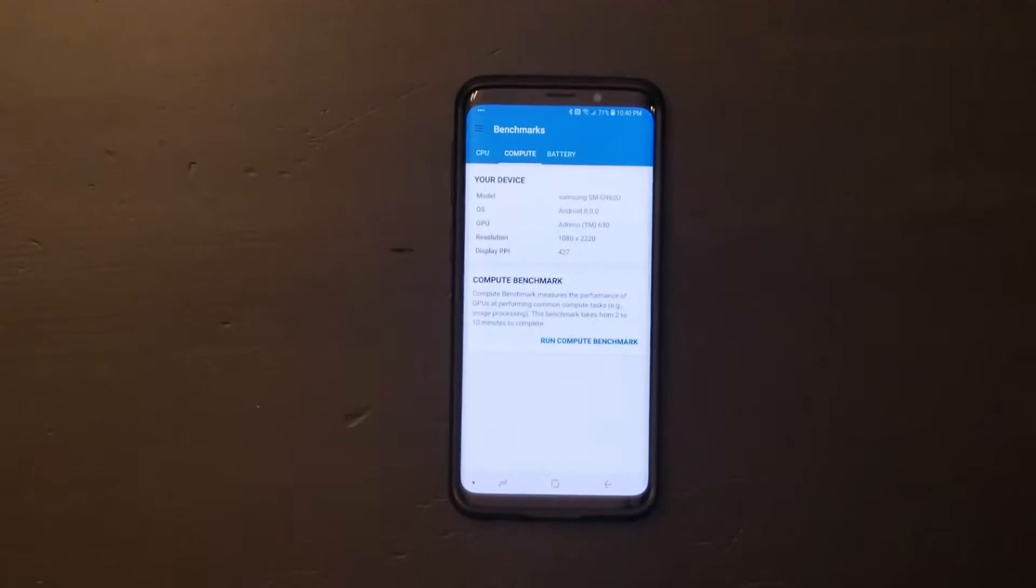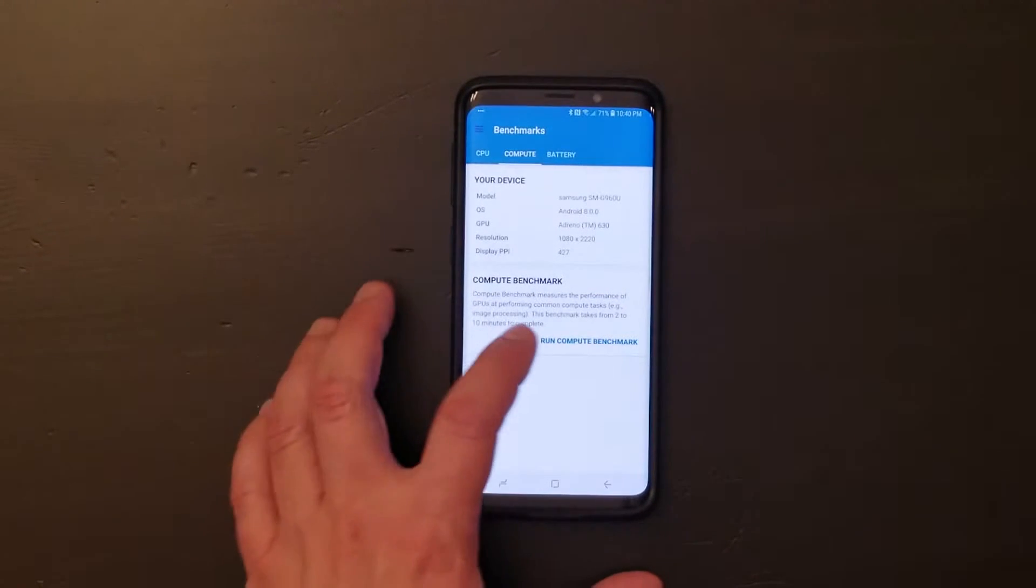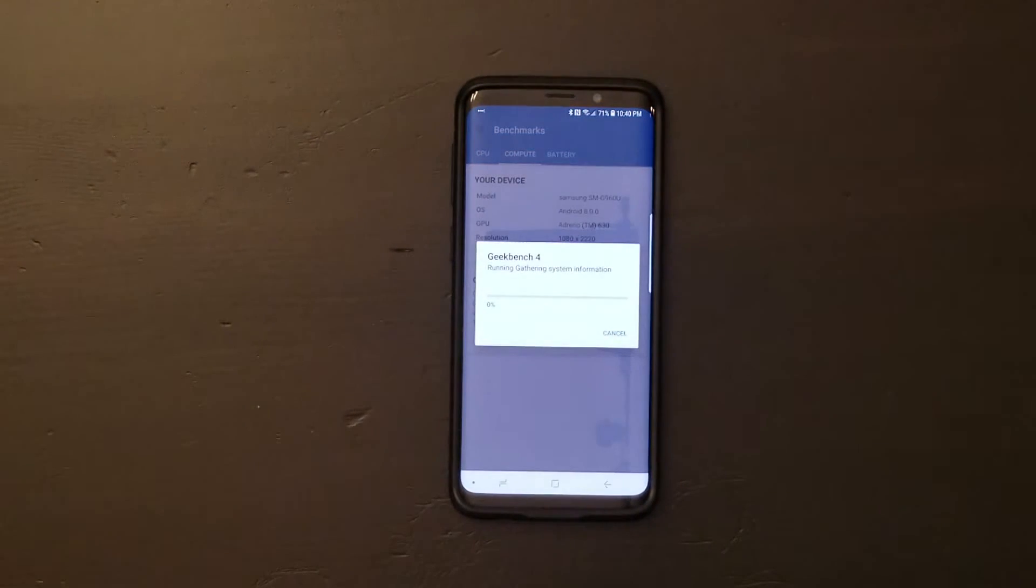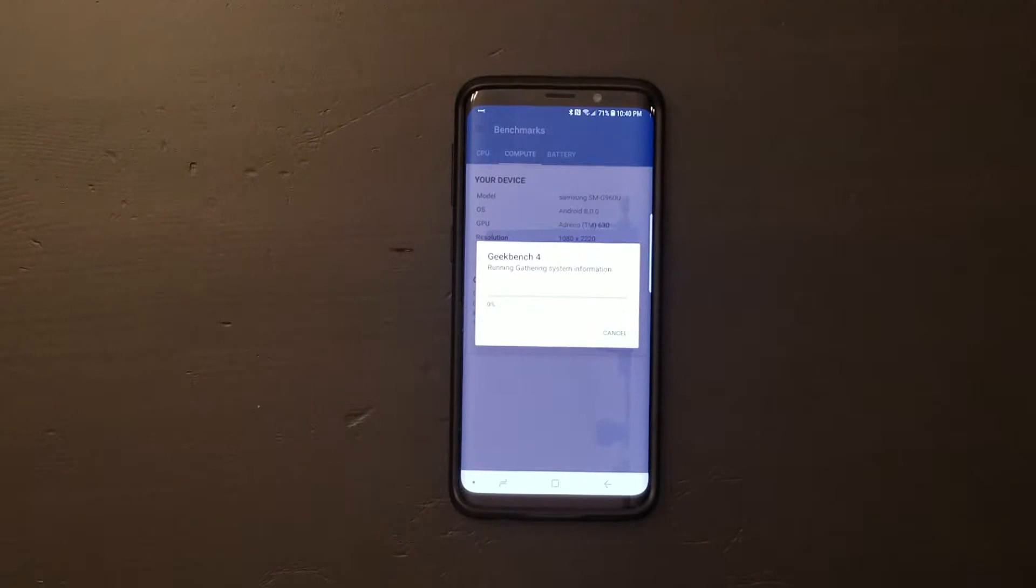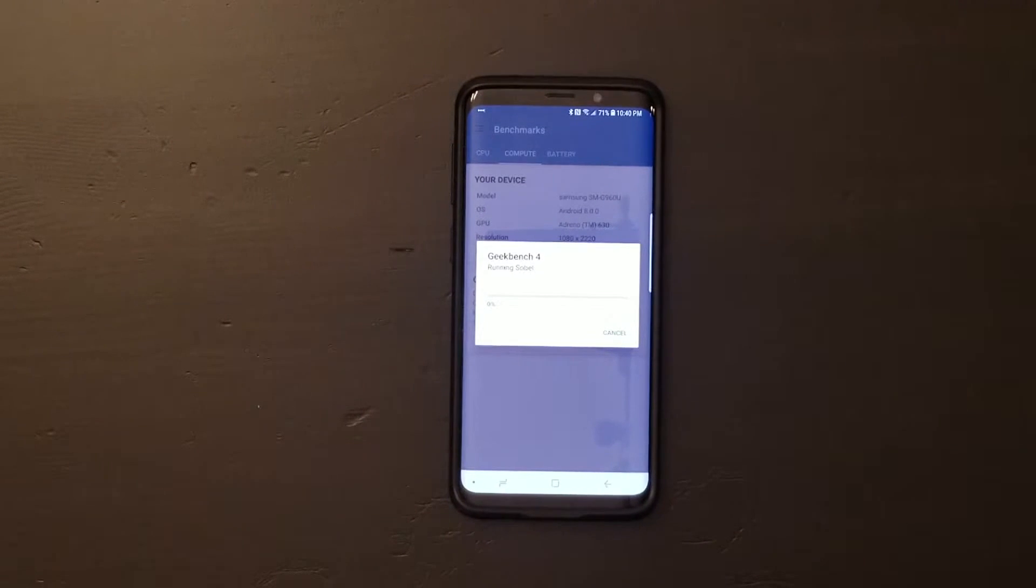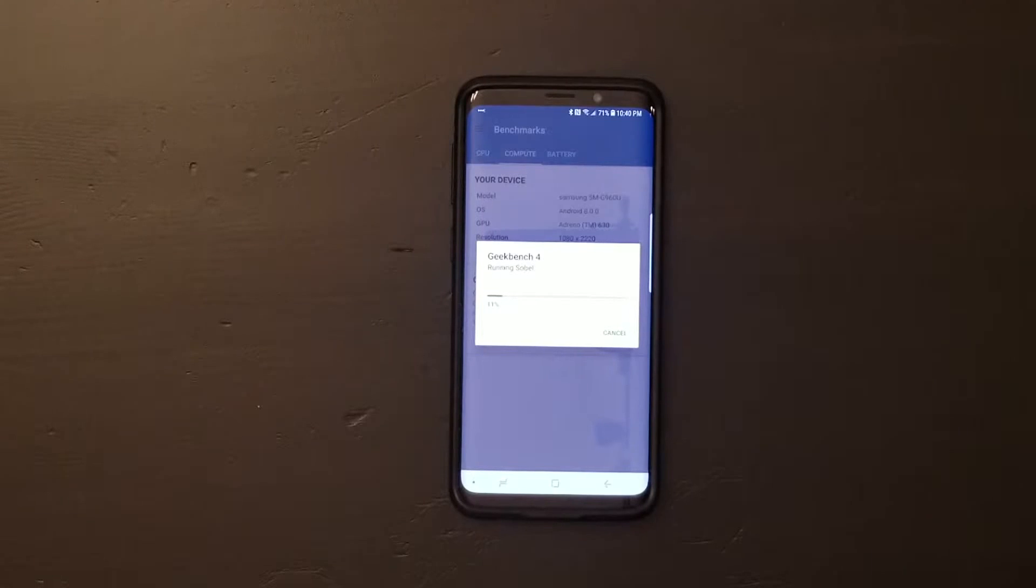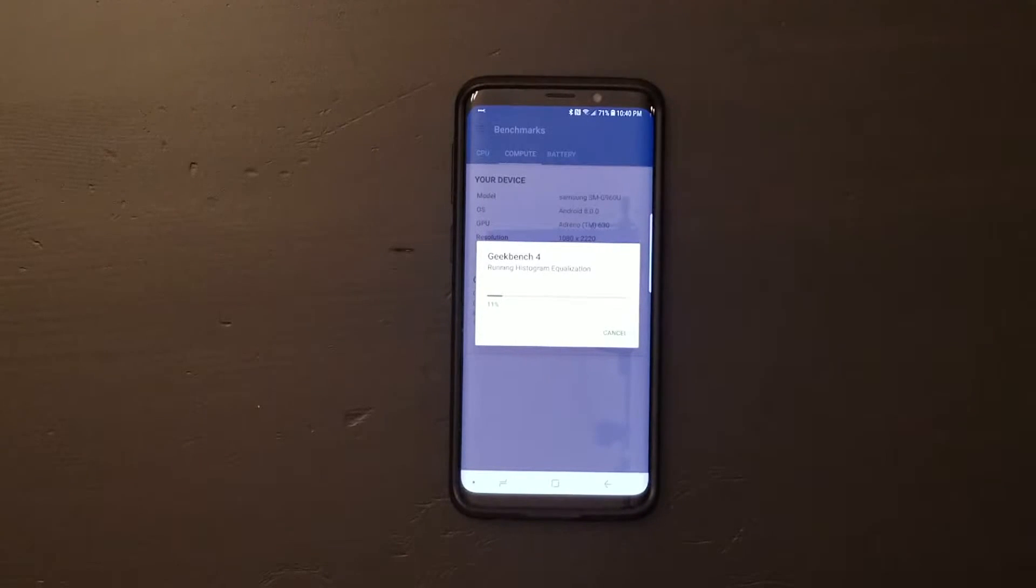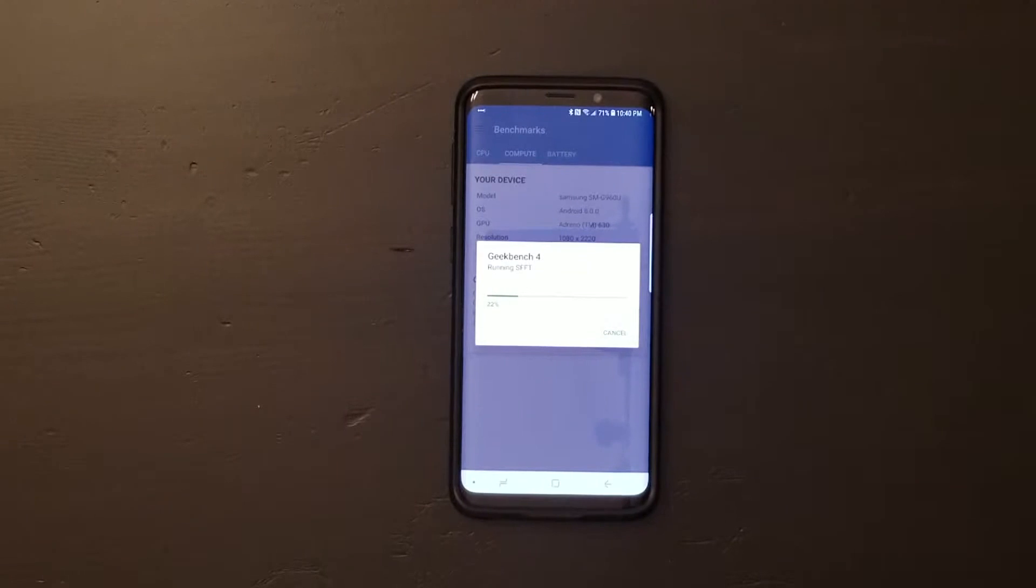This is the Geekbench 4 compute benchmark on the Galaxy S9. So like I said before, I ran the non-compute in a different video, so look for that one if you're looking for the regular Geekbench 4.